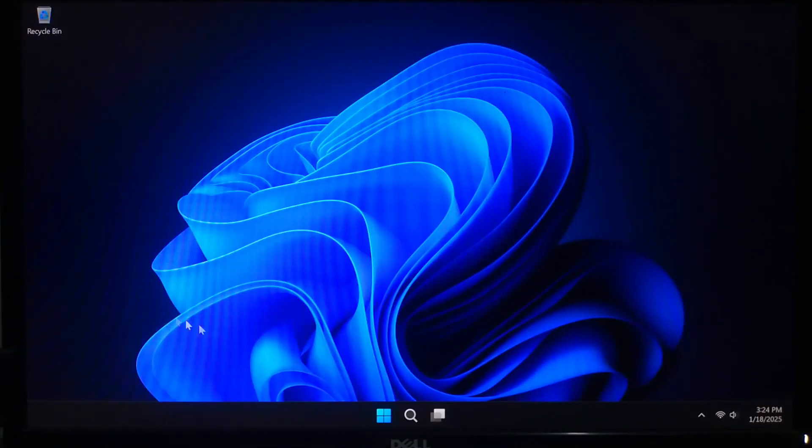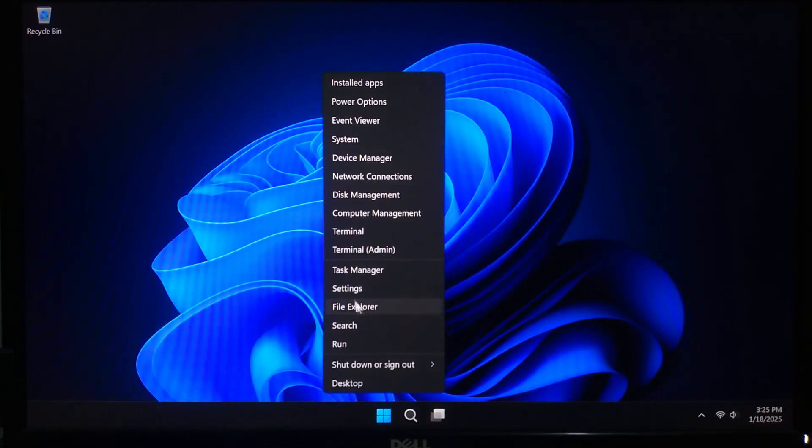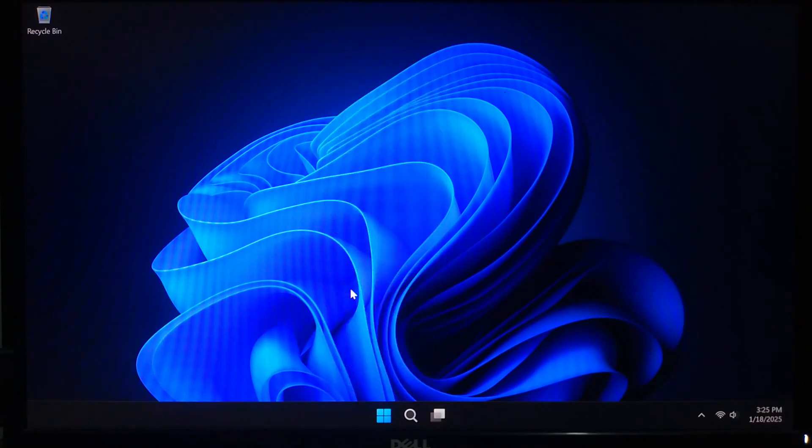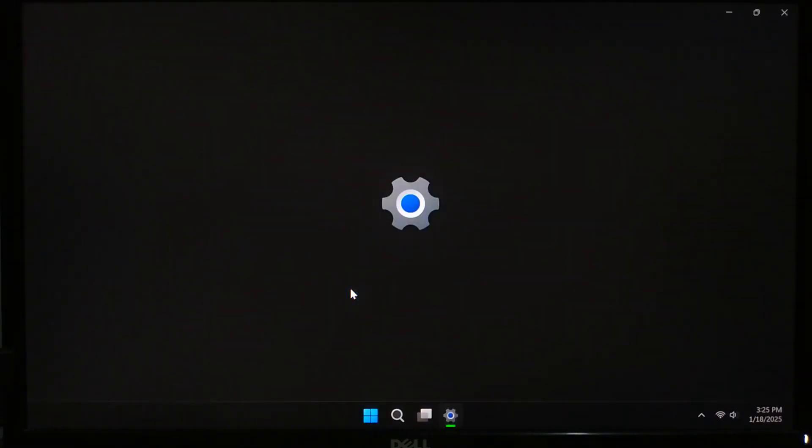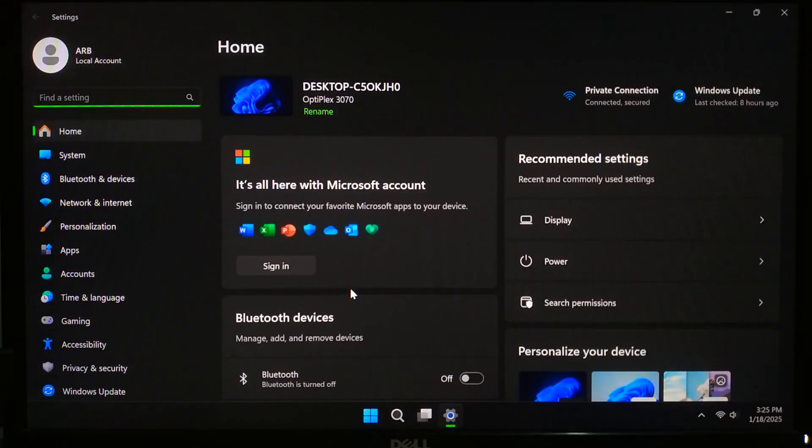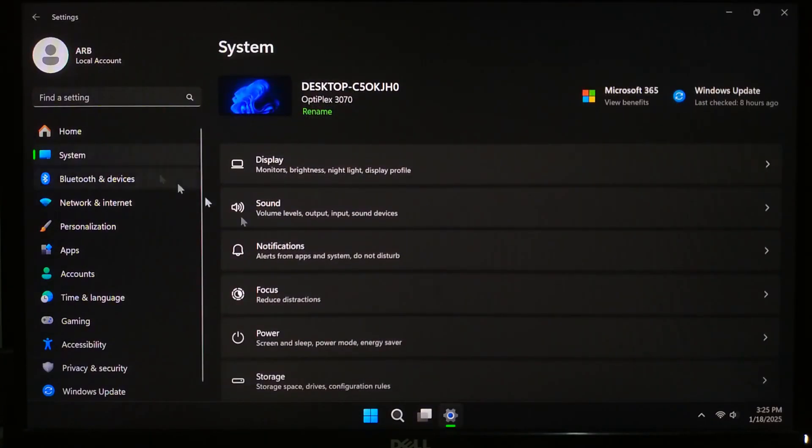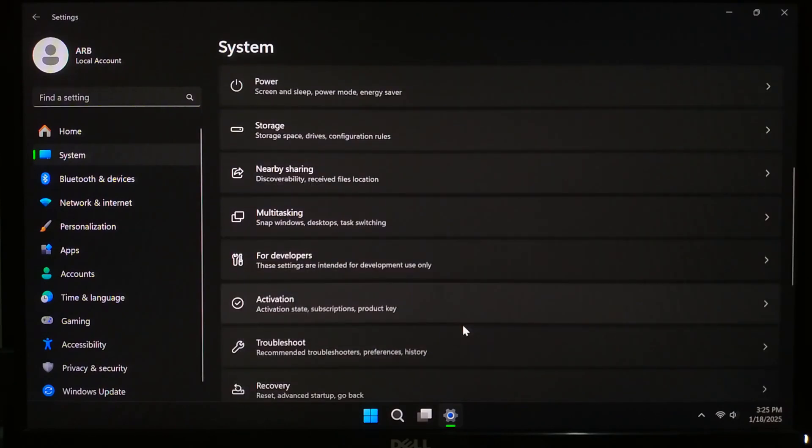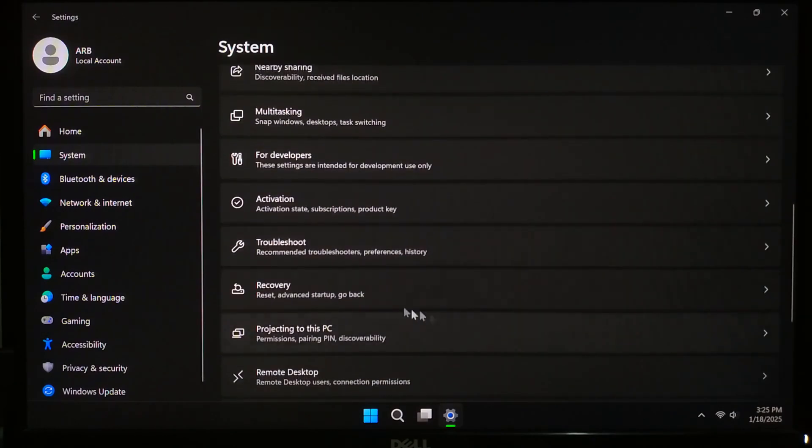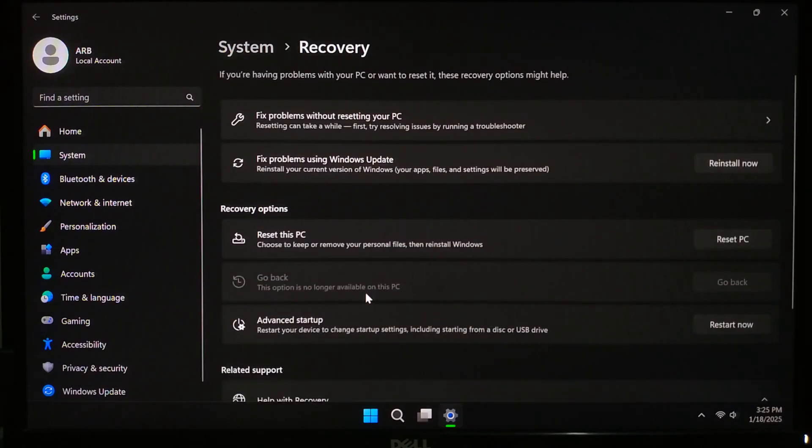If your system is working, go to Settings, then System. After that click on Recovery. Under Advanced Startup click on Restart Now.